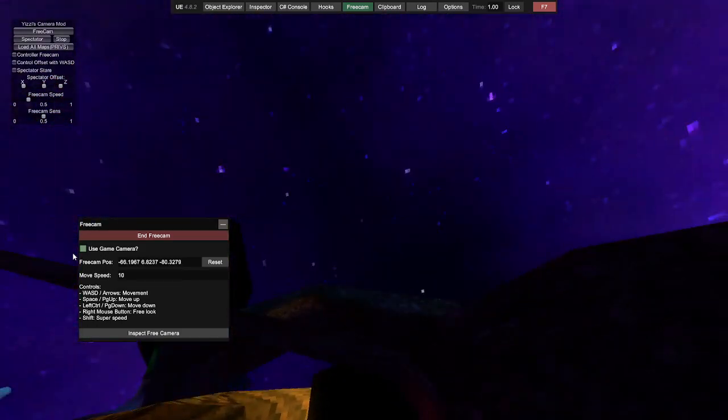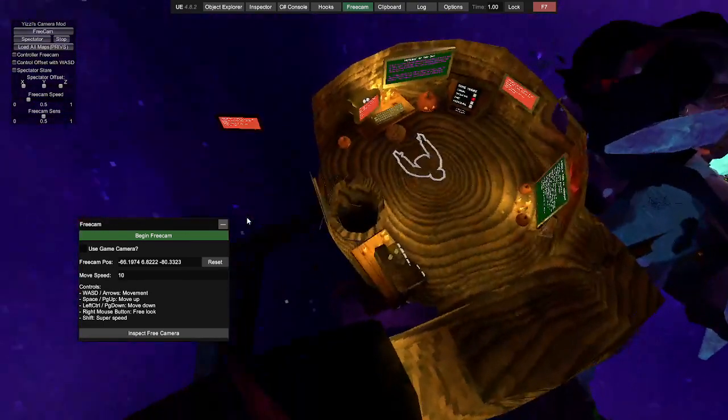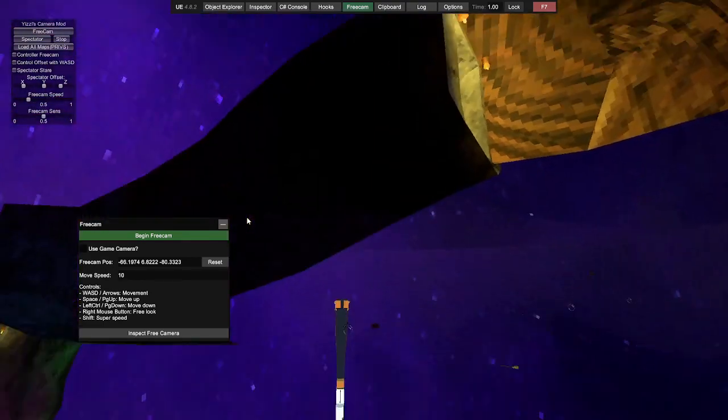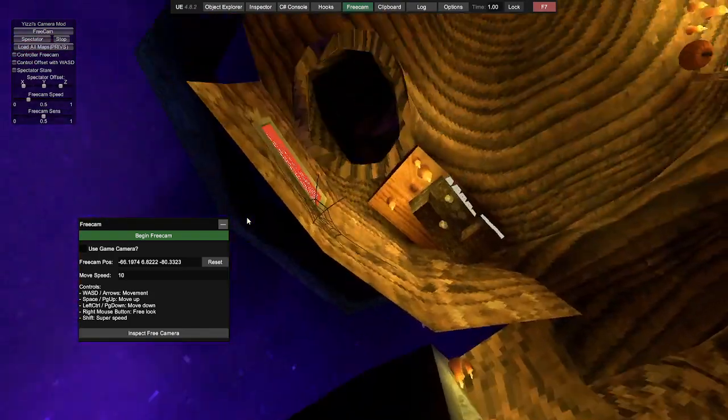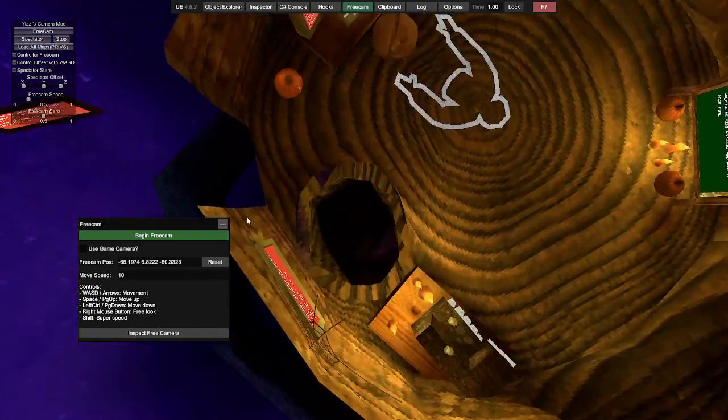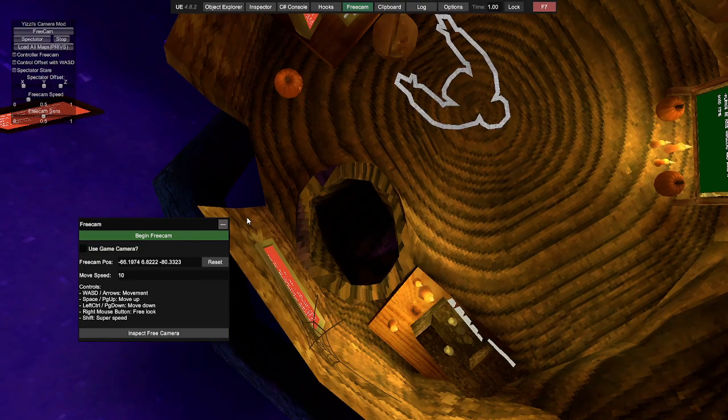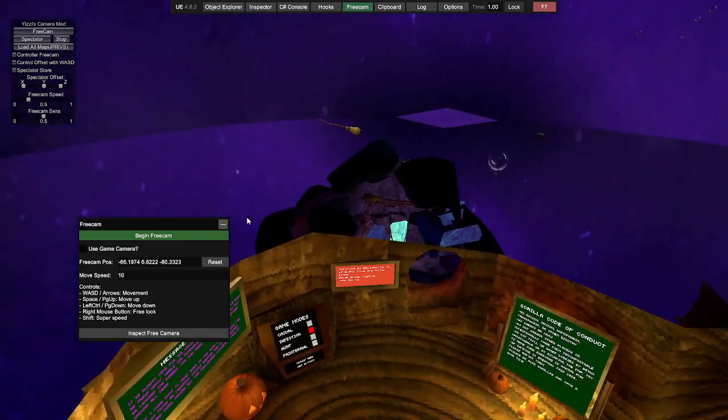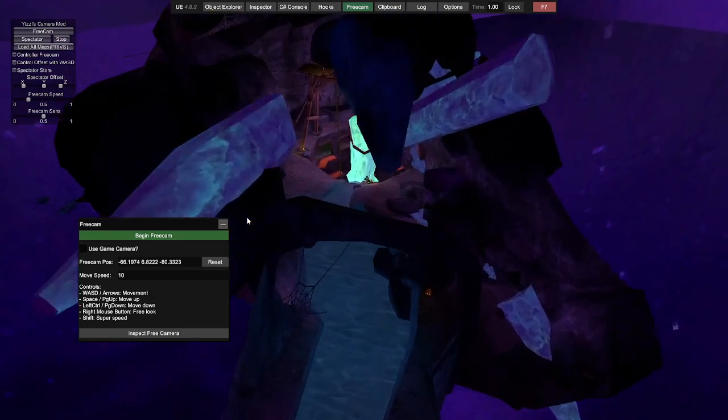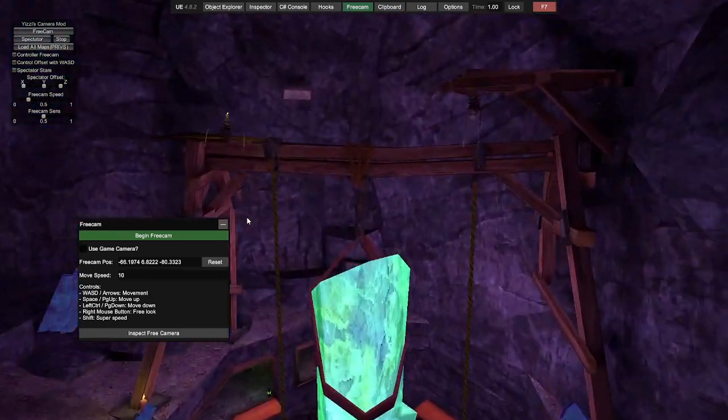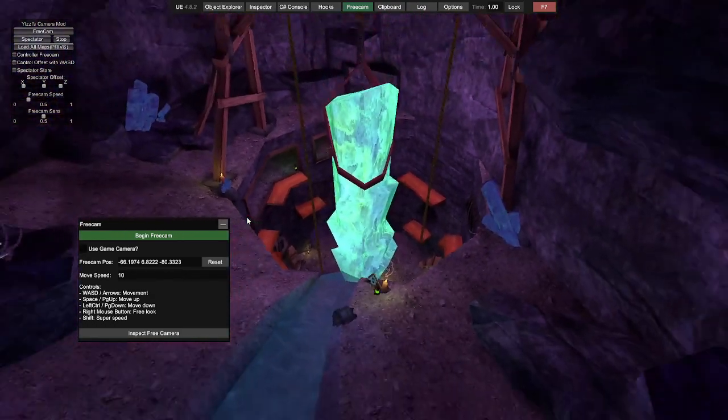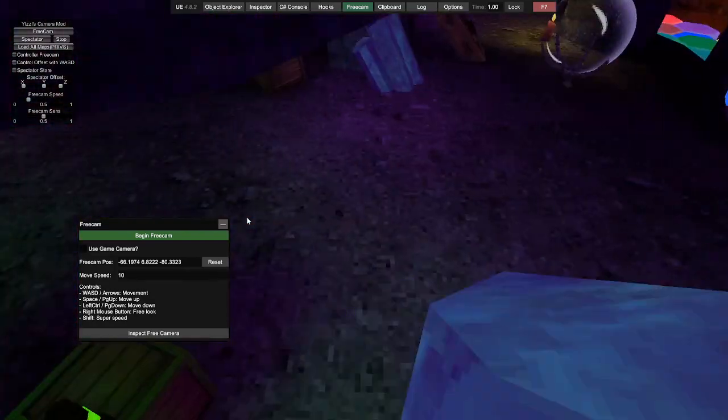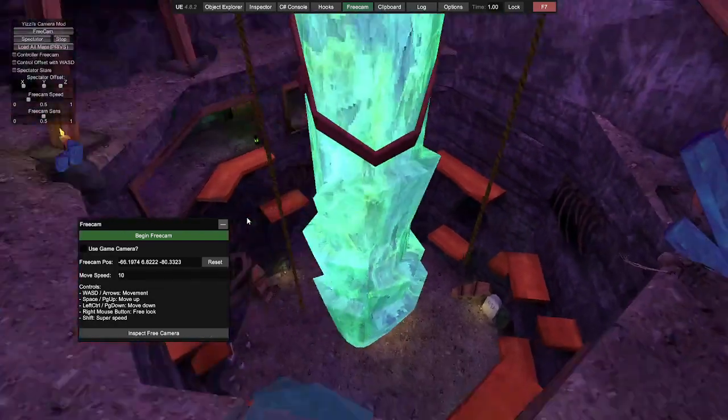There we go. Turn that off, and now you can get it into the caves. Oh my gosh, there we go. Let's go ahead and head down the cave right here.